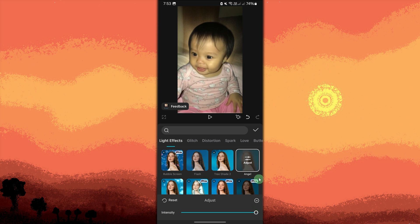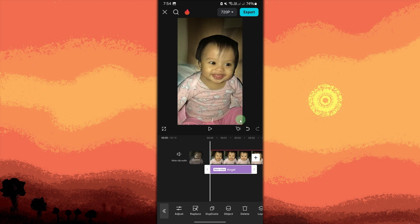Once you're happy with the aura effect, tap Play to preview the entire video. Make any final adjustments to the positioning, color, or intensity of the aura if needed. Then tap the check button. When satisfied, tap the Export button in the top right corner to save the video to your gallery.